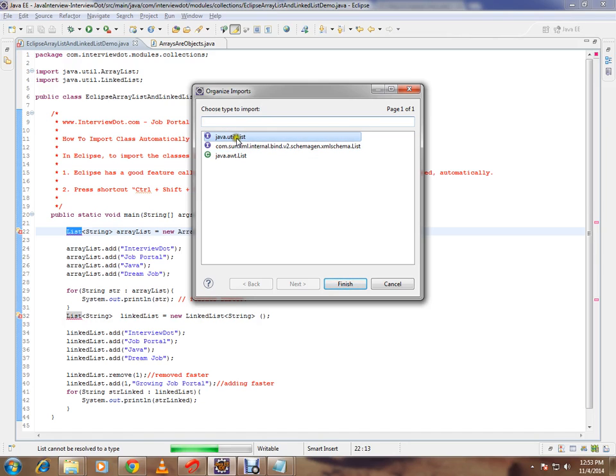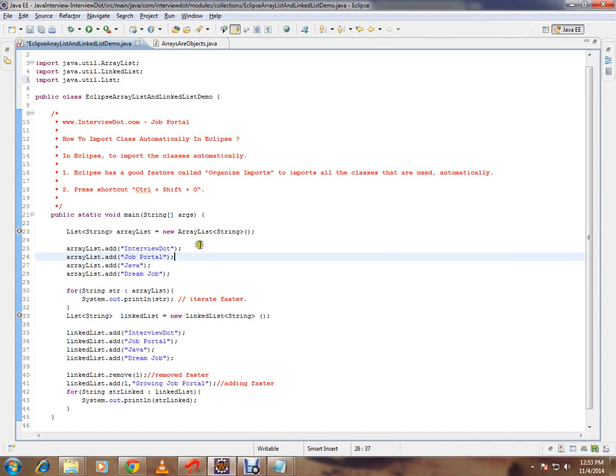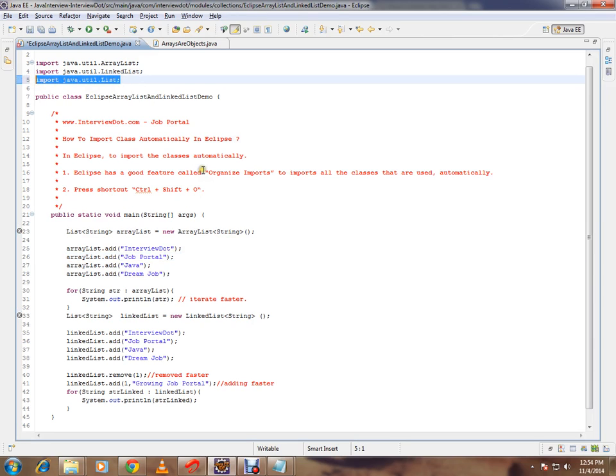You can select which class you want to import. It says choose type to import. Now your compiler error is gone and you have imported the list class.